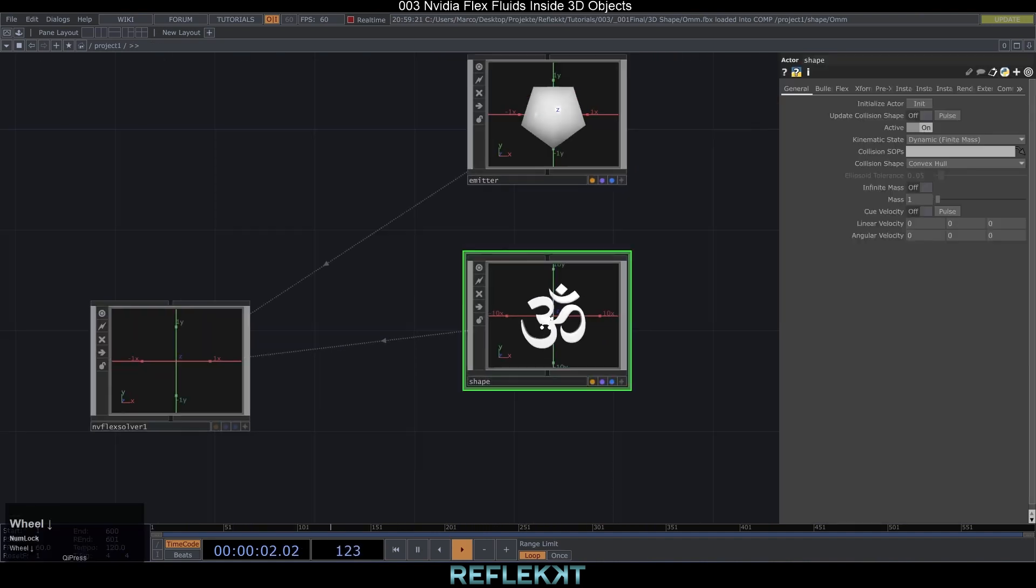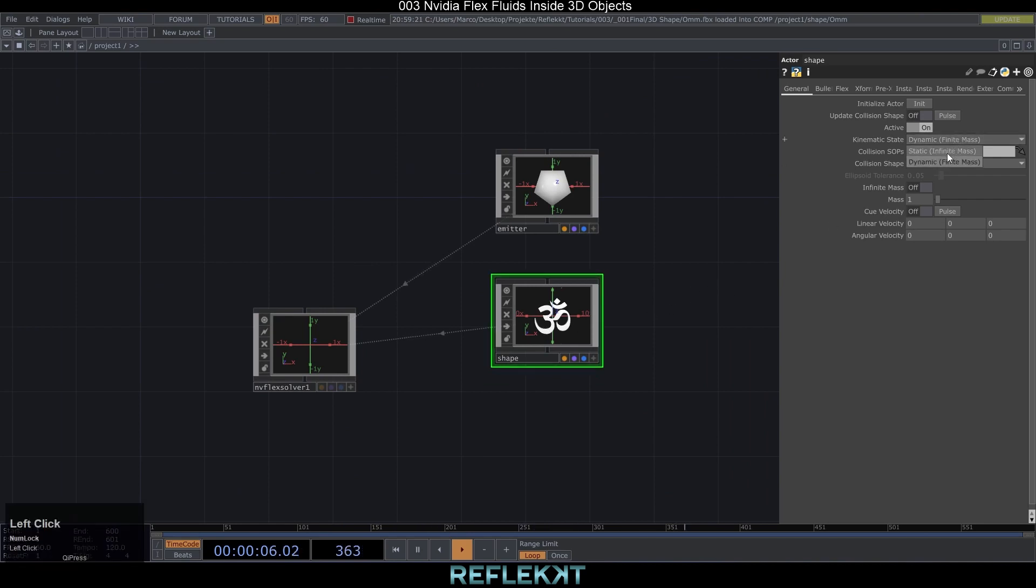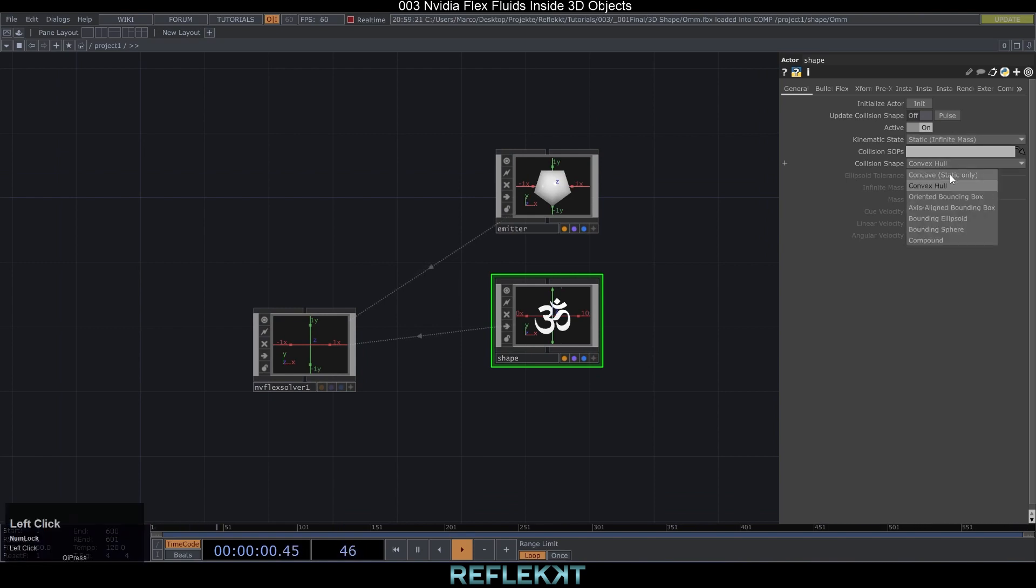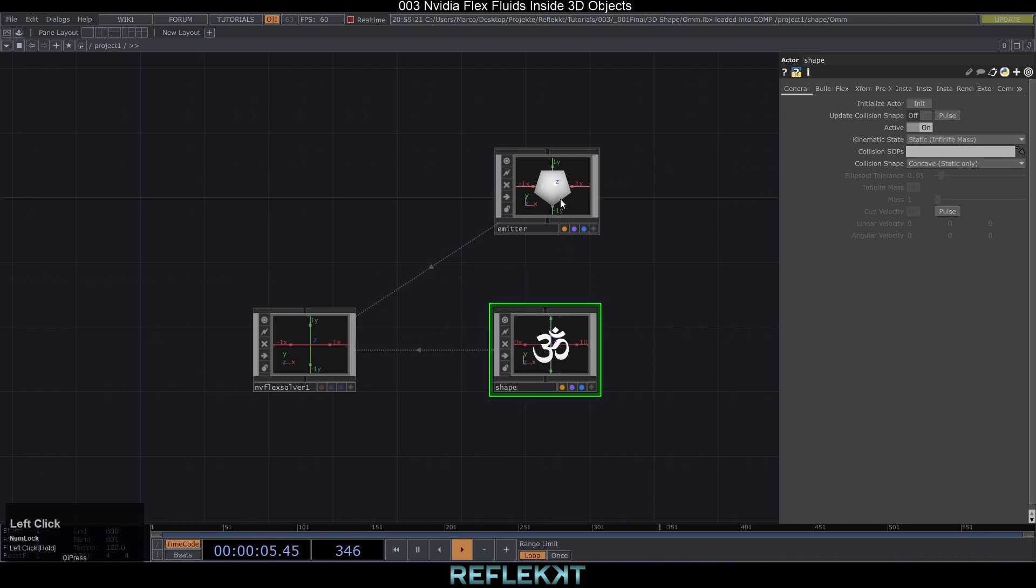Under the general page of your shape actor set kinematic state to static and the collision shape to concave static only. This way our 3D shape doesn't get affected by the physics inside the flex simulation.